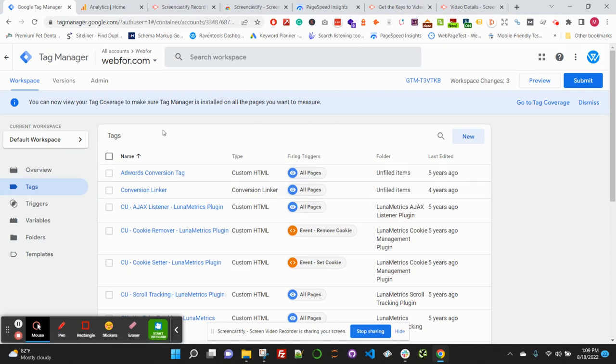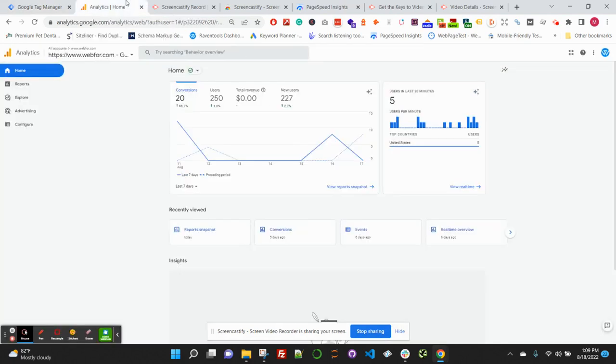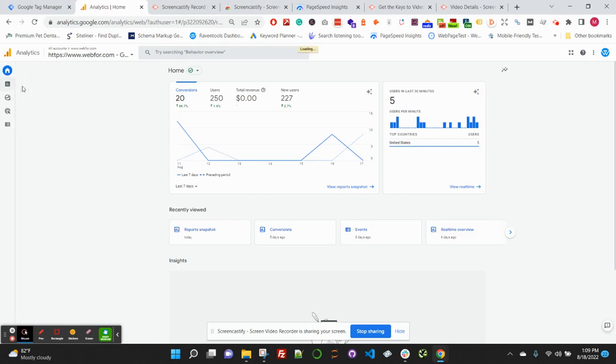And now we'll want to make sure that we can see that that form is also firing or being tracked—that event is being tracked—over in Google Analytics 4. So hop over to your Google Analytics 4 property at analytics.google.com and then into the Report section.